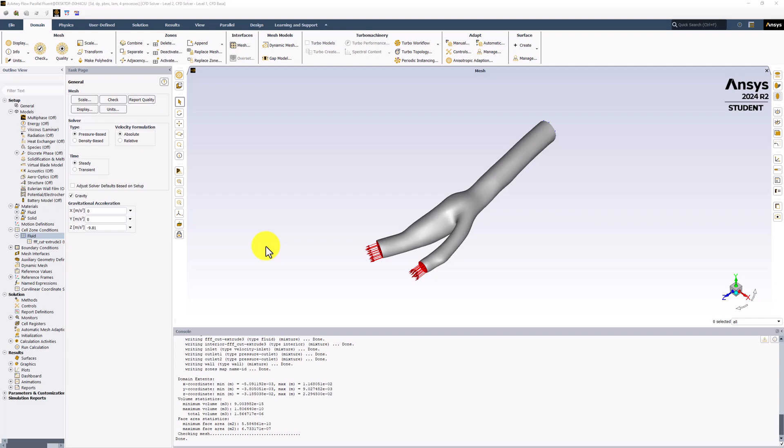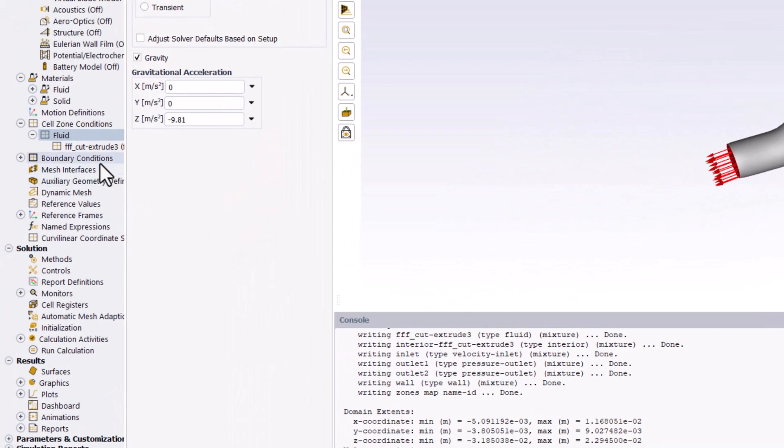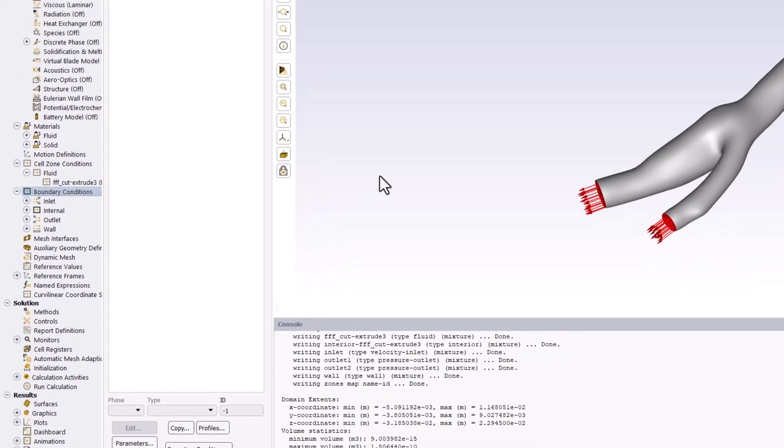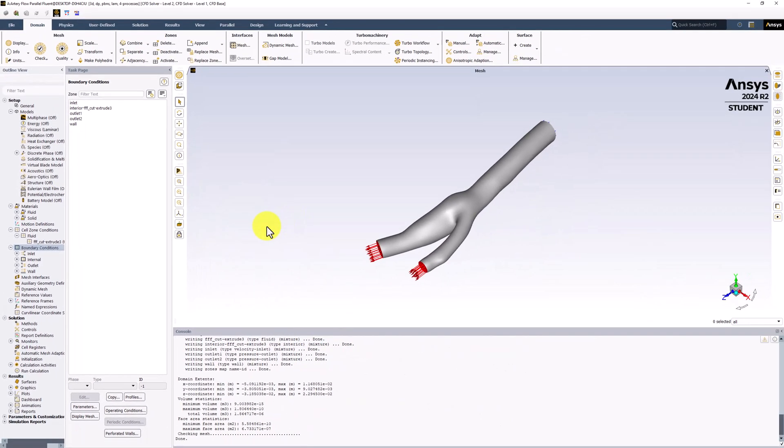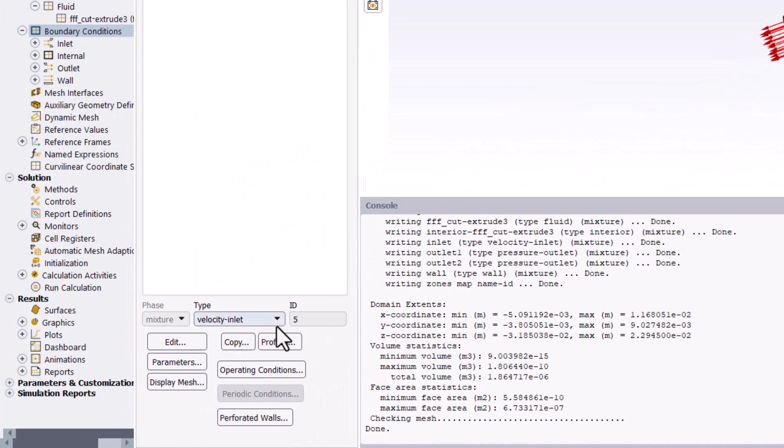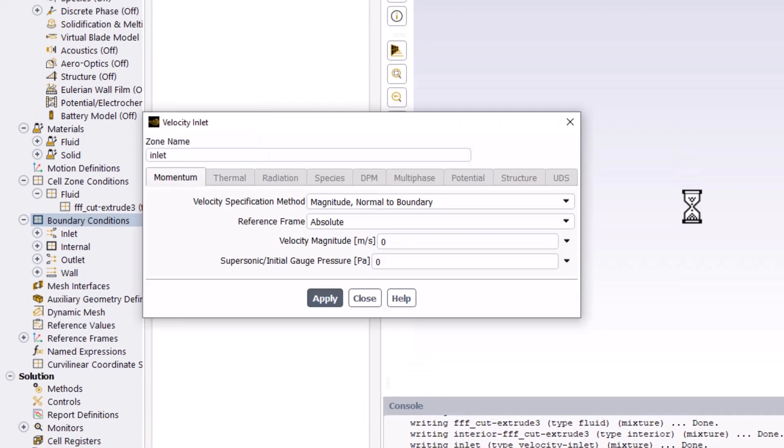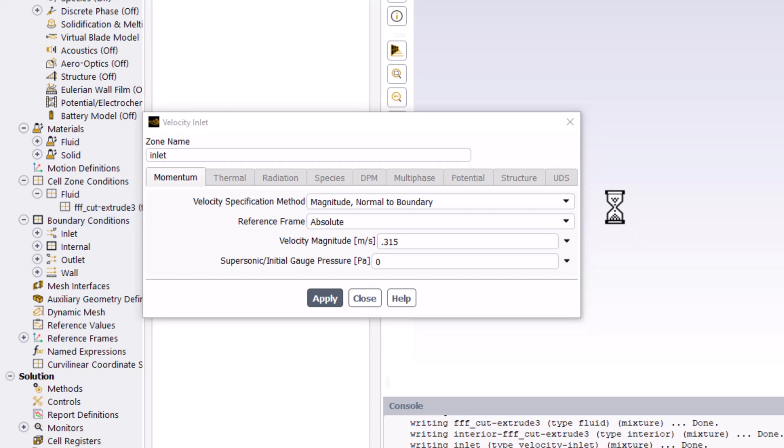To define the boundary conditions, we can double click it in the tree. Start by selecting Inlet in the list and making sure it is set to Velocity Inlet, and clicking Edit. In the new window, we can enter the Inlet velocity of 0.315 meters per second. From the listed velocity specification method, the solver is setting the velocity normal to the boundary to the prescribed value, which is what we want. We can then click Apply and close the window.